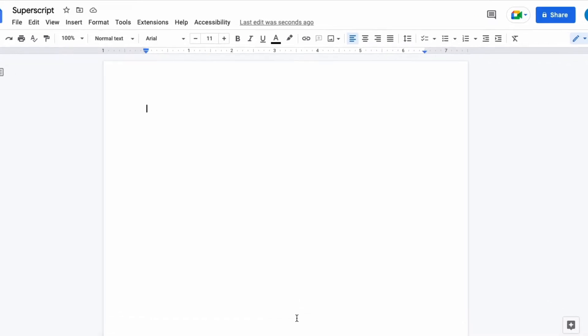I'm going to type a sentence. This is a sentence. And let's suppose I want to have a footnote here which I will label one.